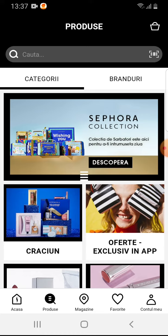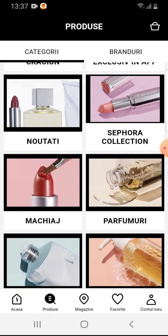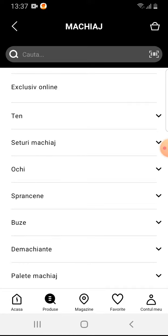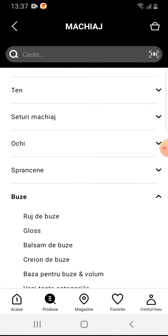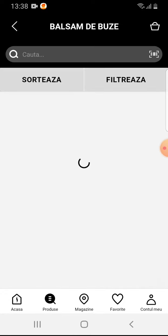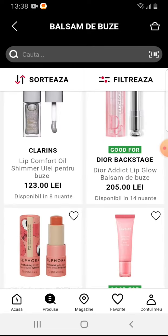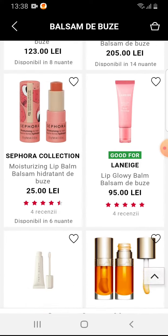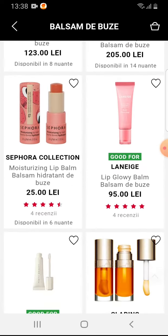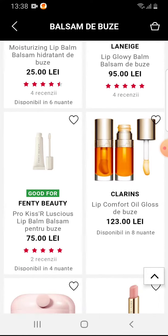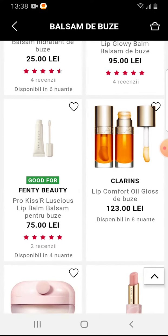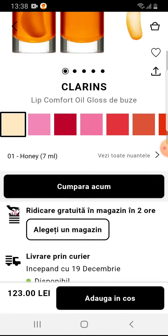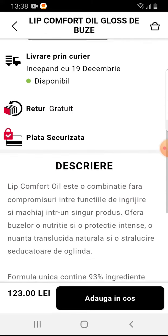And here you will select a product that you recently ordered. For example, this lip comfort oil gloss. It doesn't have a review, so we will add one.